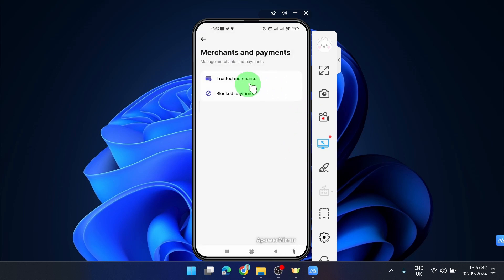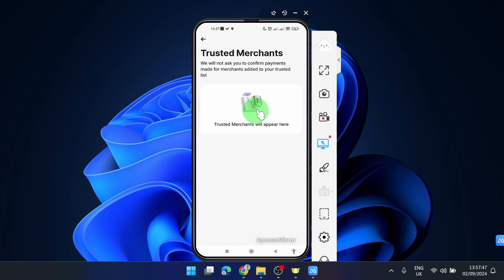Also, you can find Trusted Merchants. Thank you for watching. If you find it helpful, please leave a comment or hit the like button and have a nice day. See you later.